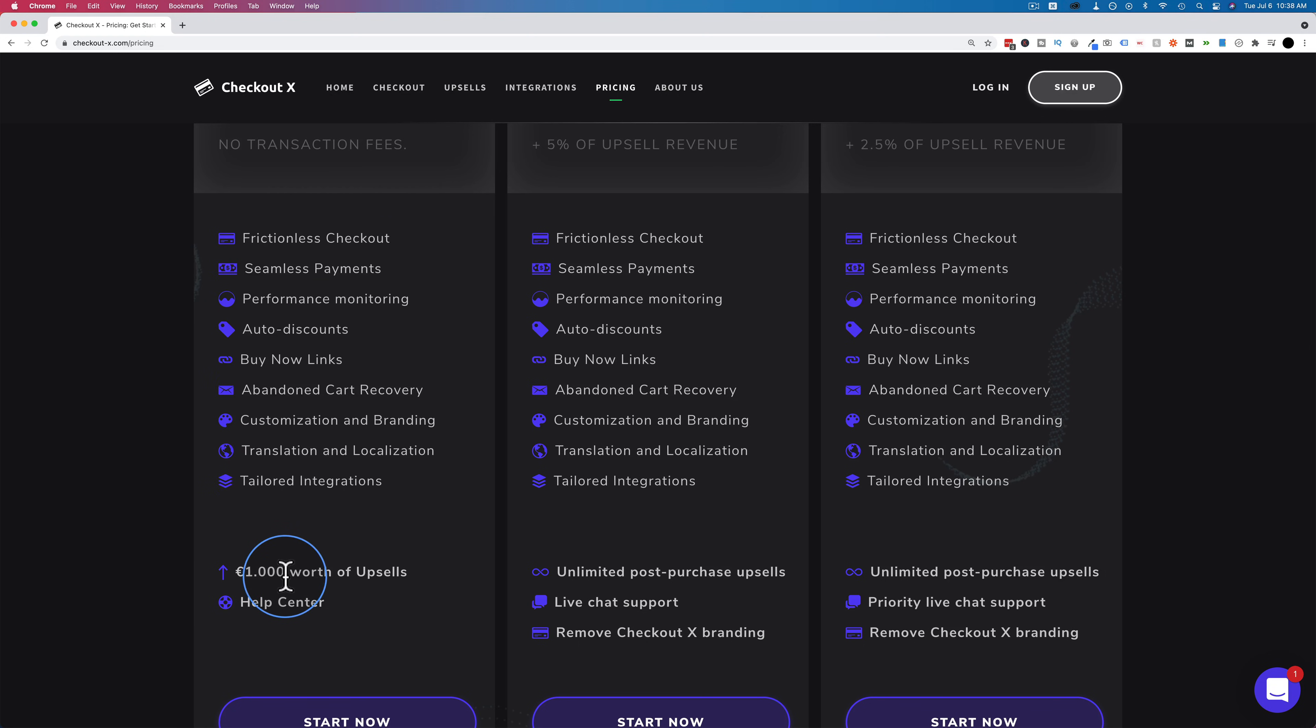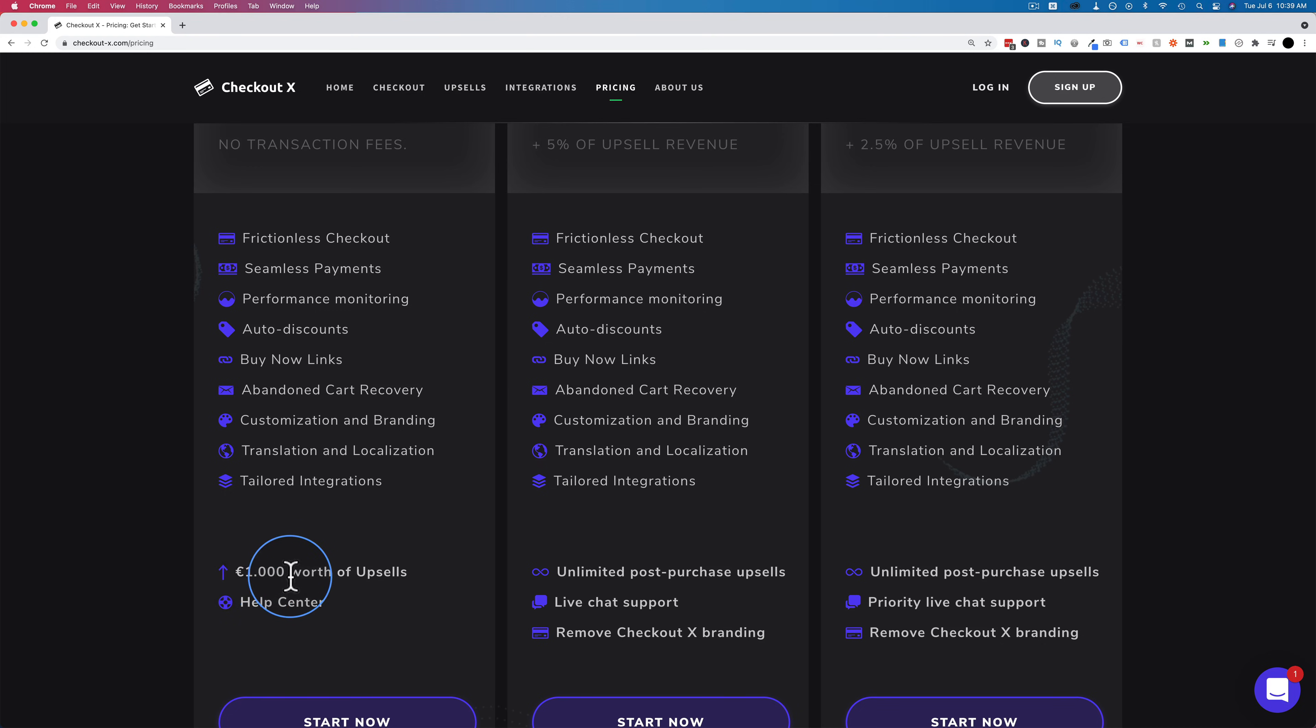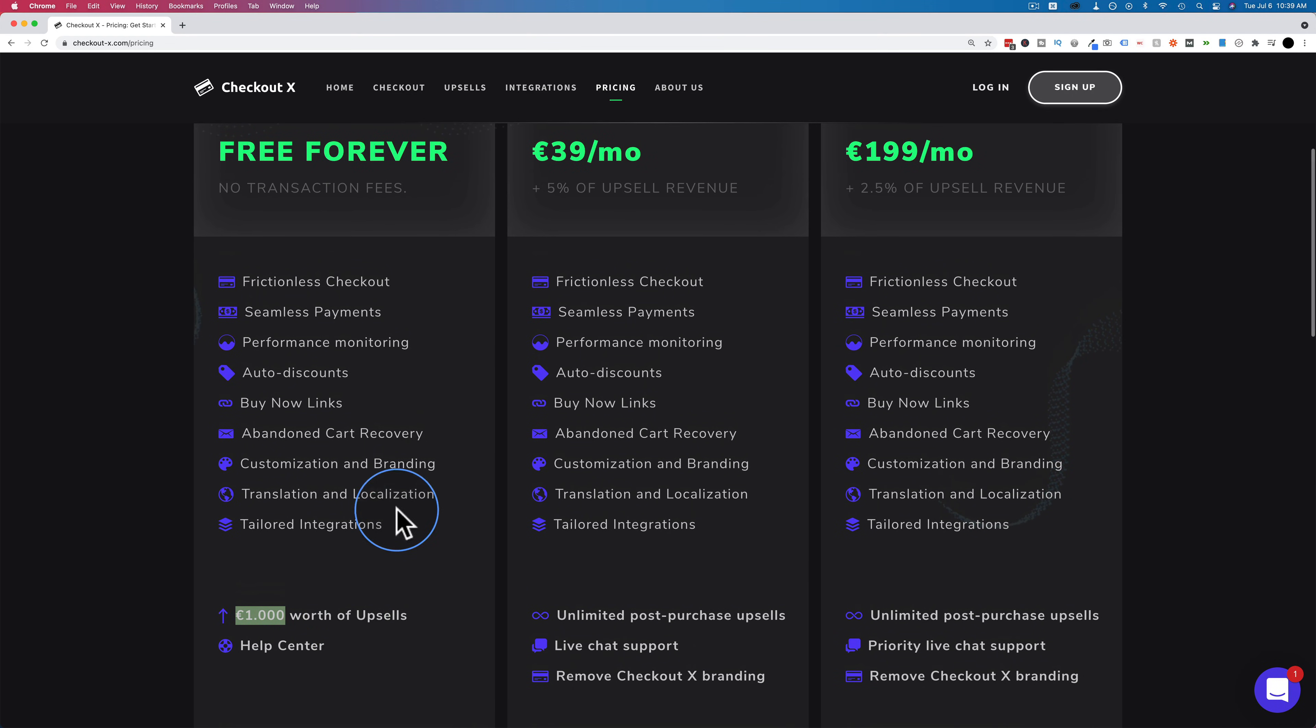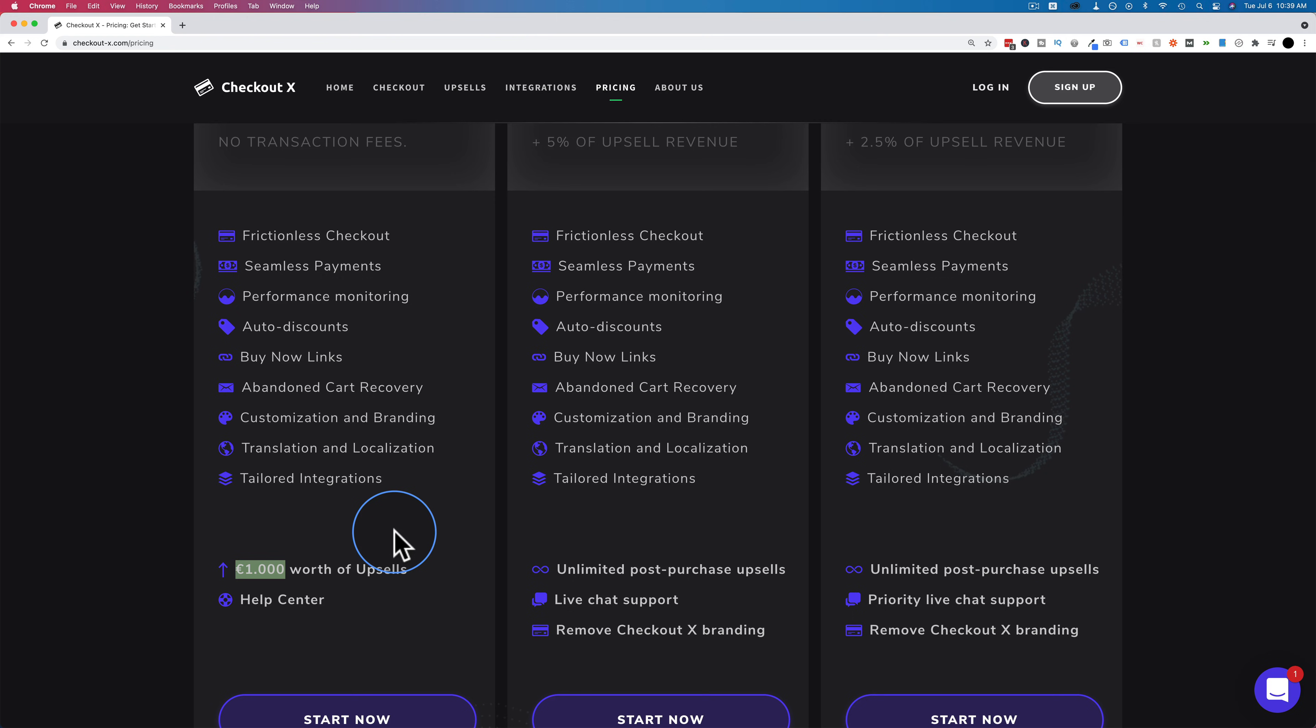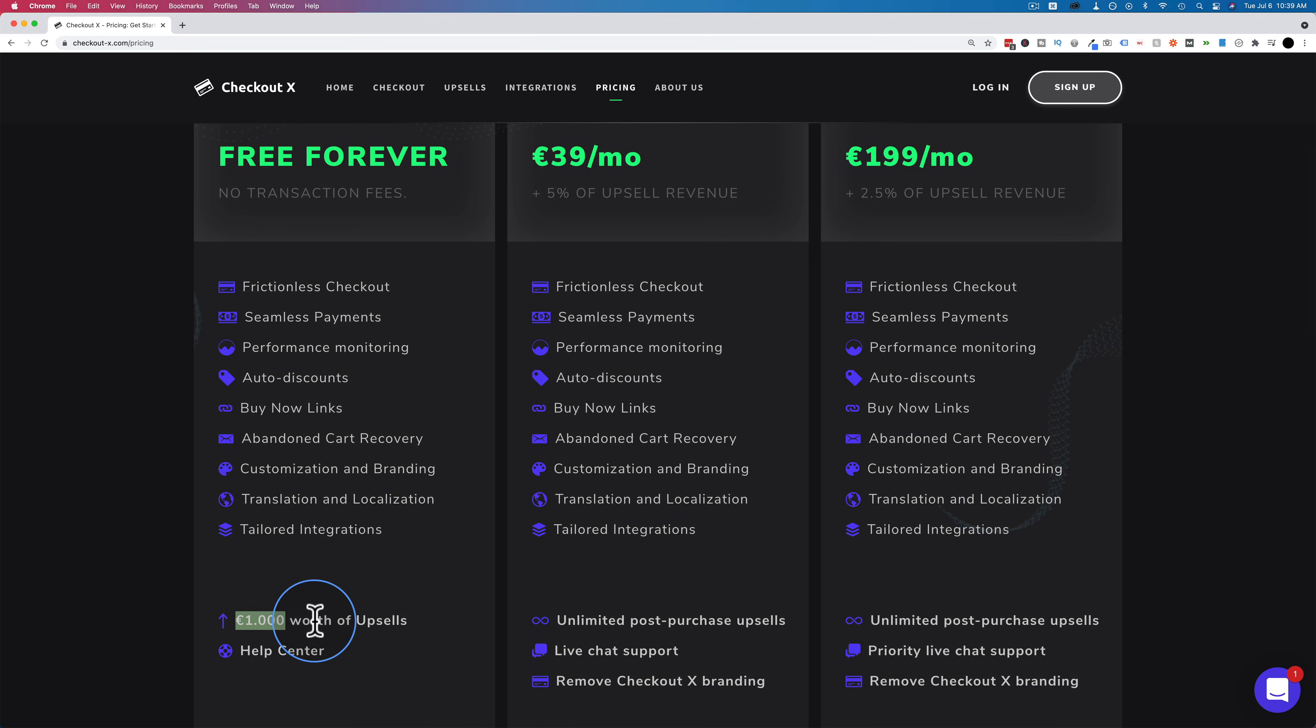The only thing that's limited on the free forever plan is how many upsells you can do. You can do up to 1,000 euro in upsells. There's a decimal here. I know in North America you have a comma to note thousands, but in Europe you use decimals. So this is not $1 American. This is a thousand euro worth of upsells that you can do on the free forever plan. And just to reiterate, when you have sold 1,000 euro worth of upsells, that component won't work anymore in the free forever plan.